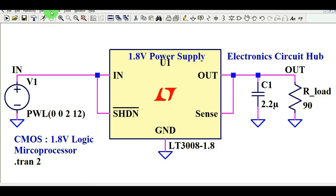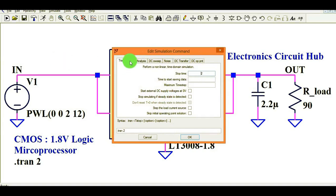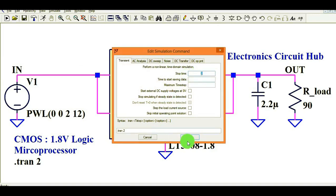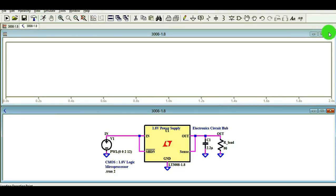To run the transient analysis, go to the Simulate button and select Edit Simulation Command, then select Transient. The stop time for this simulation is set to 2 seconds. Click OK, then click the Run button.